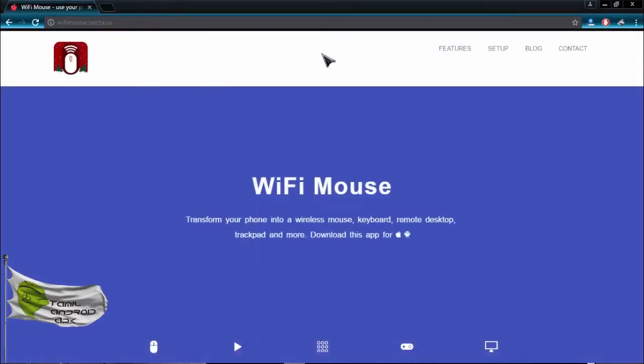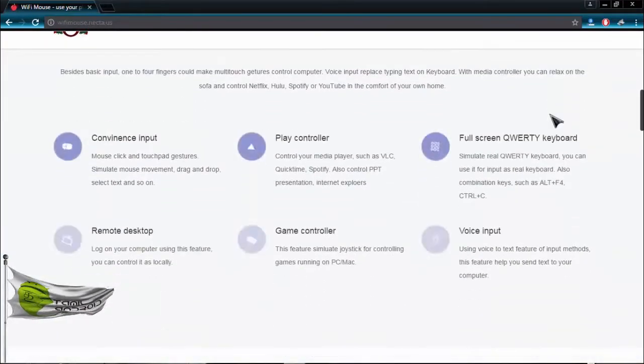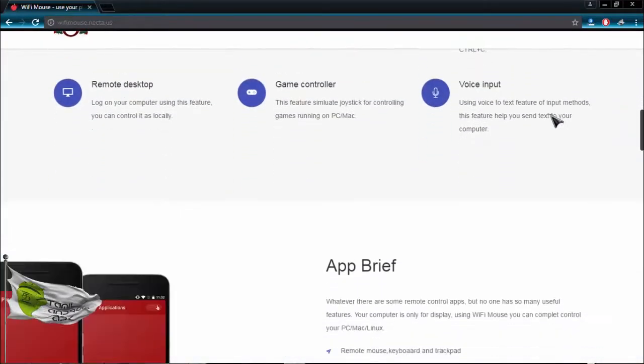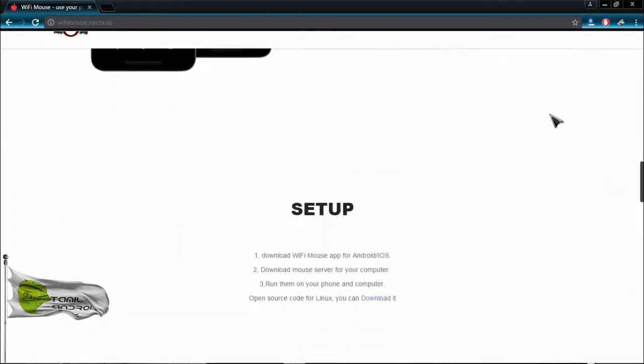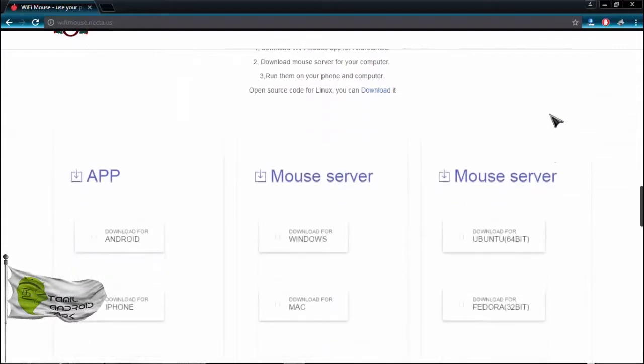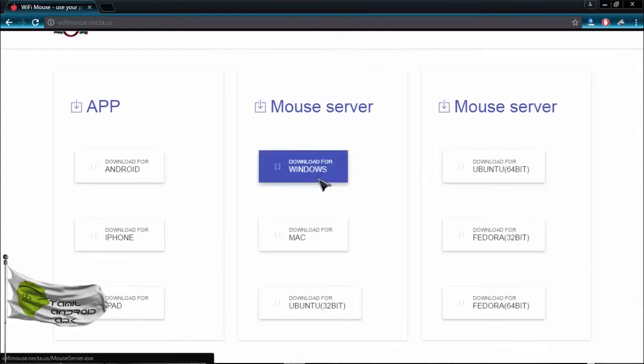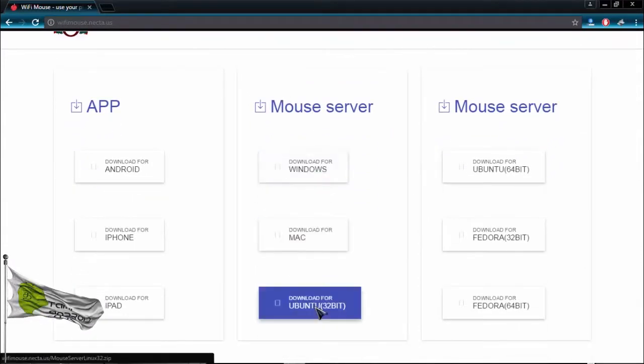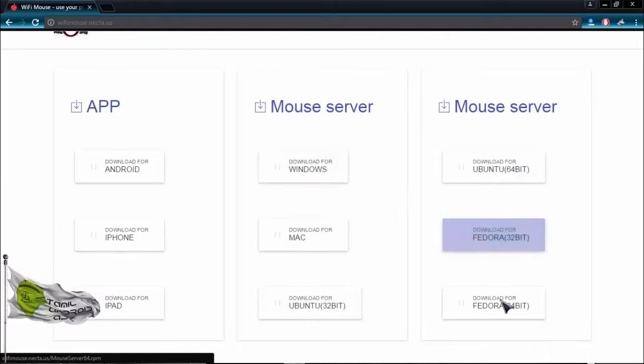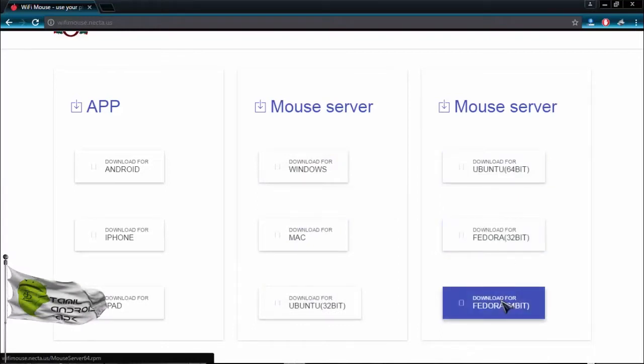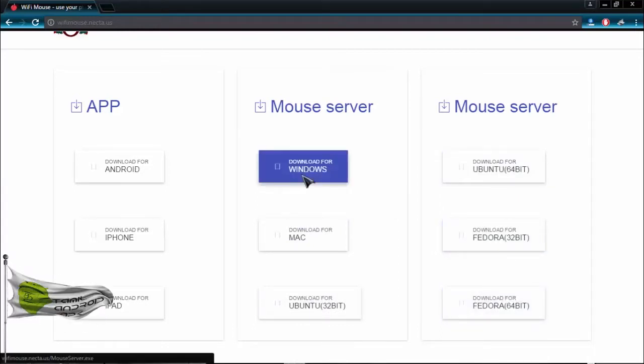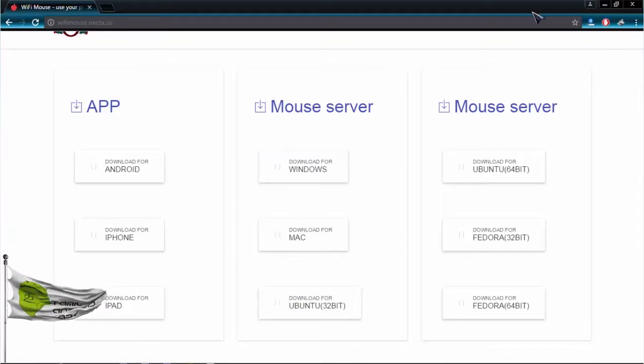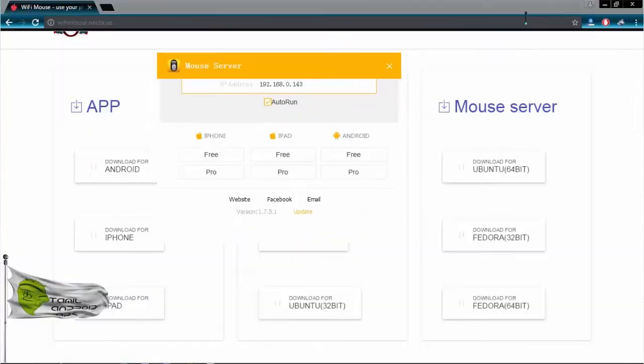If you want to open the Wi-Fi Mouse application, you can open the website. If you want to use the Windows, you can download the software. I've already installed it.